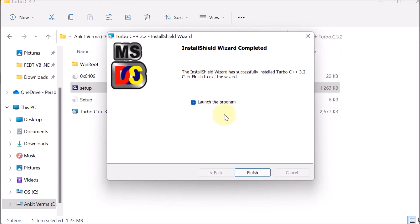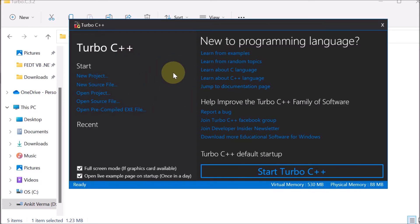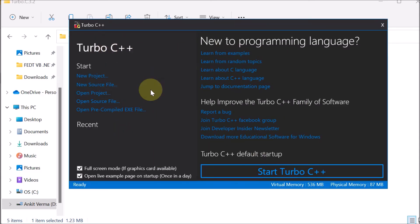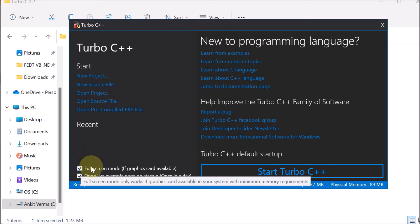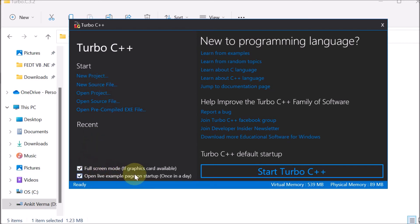Now click Finish to launch the program. When you start Turbo C++, this type of window will appear. Here you can see Full Screen Mode if the graphics card is available.